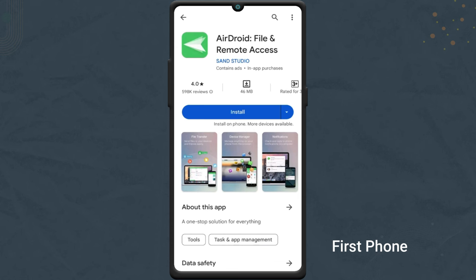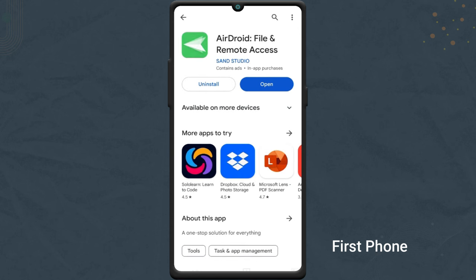First of all, install the Airdroid app on the phone that you want to control. After installation, launch the app.